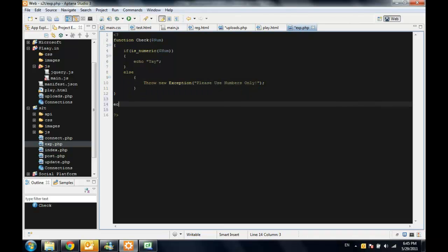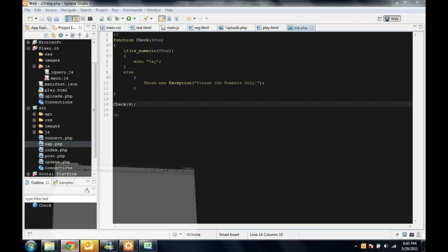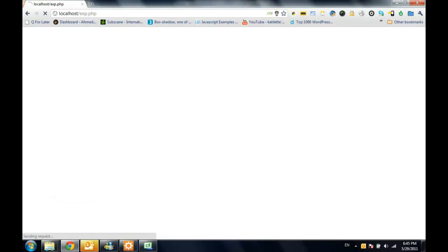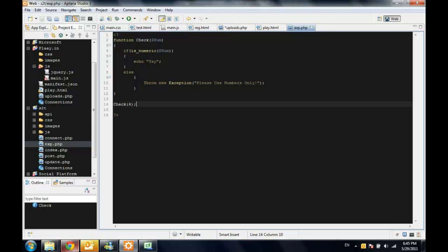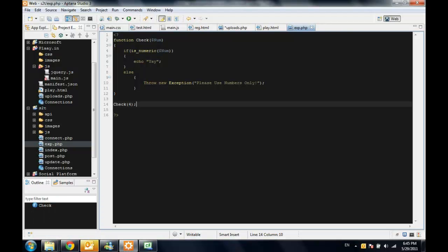If we try to use this check function for 4 and we refresh right here, it will say it's yay because it's a number. But if we type whatever string,